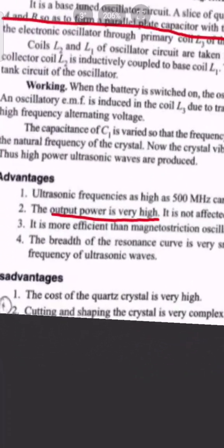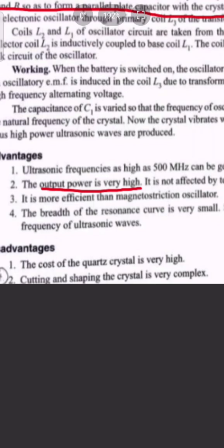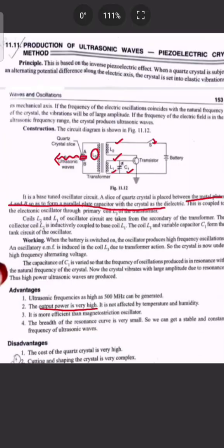The disadvantages are: the cost of quartz crystal is very high, and the cutting and shaping of the crystal is very complex. To place the quartz crystal precisely between the two metal plates, it requires careful preparation. These are the main disadvantages of the piezoelectric crystal method.